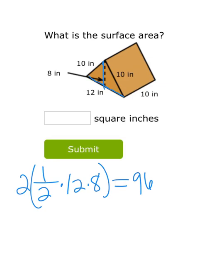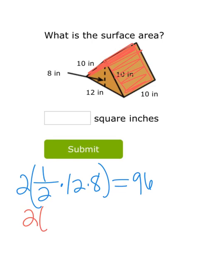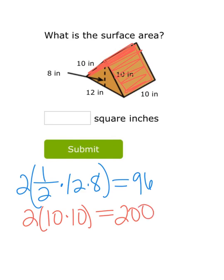Now let's look at the rectangular faces, highlighted in red. There are actually two of these — one on each side. They are squares because both dimensions are 10 by 10. The area of a square is length times width, so 10 × 10 = 100. For both squares that's 100 × 2 = 200 square inches for those two faces.